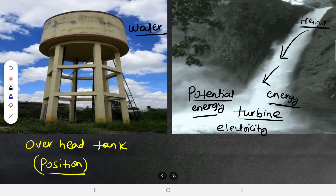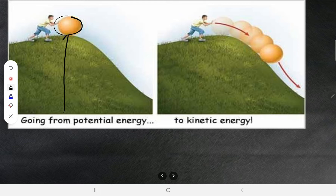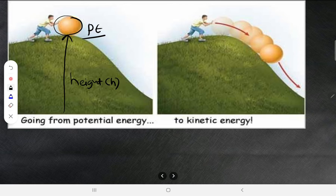For example, a ball has gone to some height from the earth's surface. It has reached a certain height h, so it must have got some energy — that energy is known as potential energy. The symbol for potential energy is U.